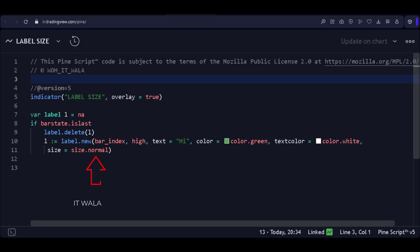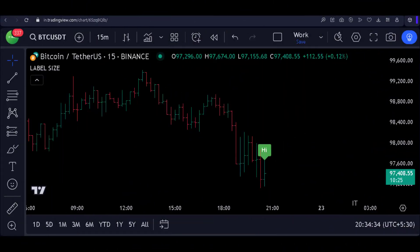And look at this size attribute. It is set to normal. Now, let's add this indicator to the chart and see. Nothing special. We just have our label on the latest candle on the chart.